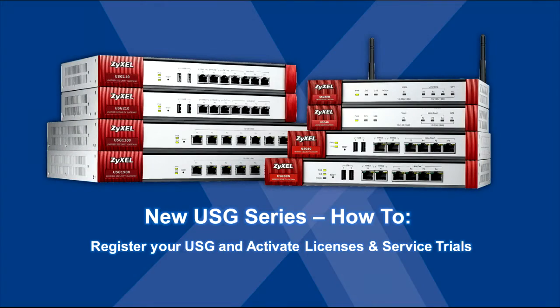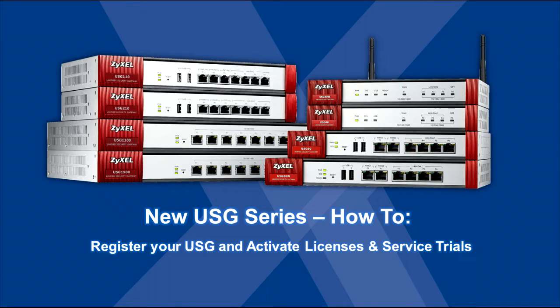In this USG how-to video, we'll discuss registering your USG appliance and applying service licenses to it in order to use advanced USG features.